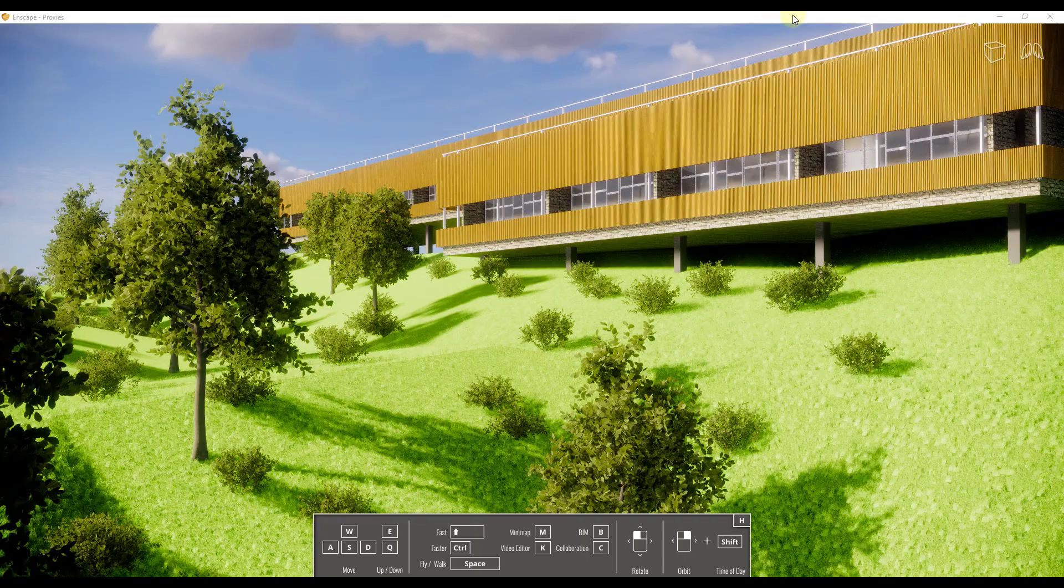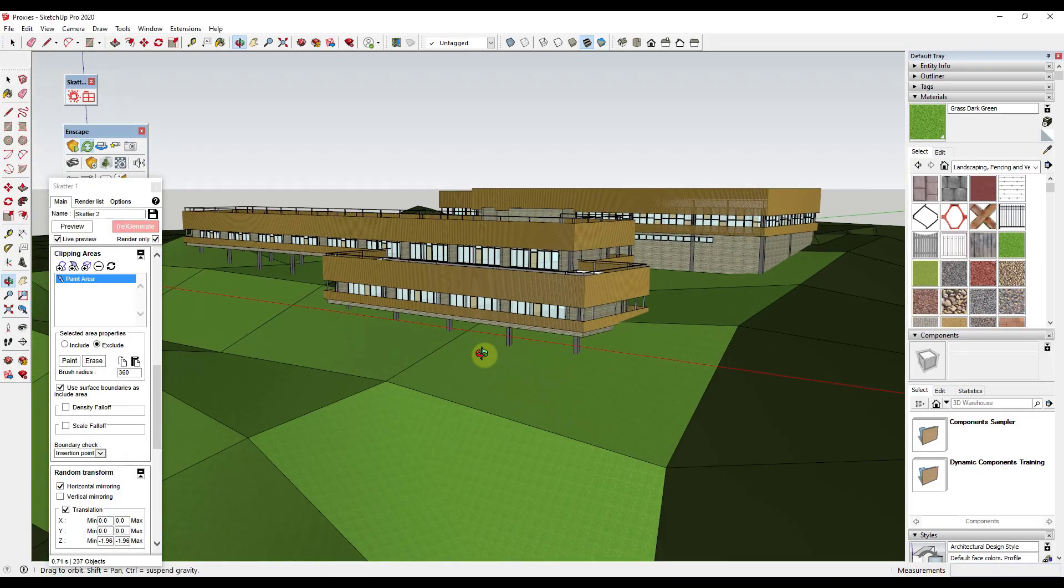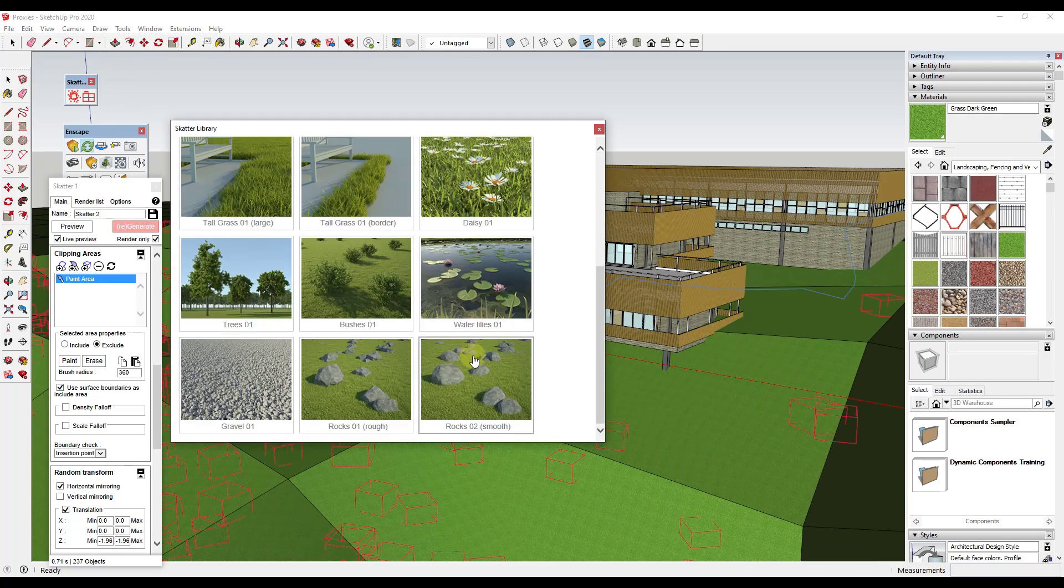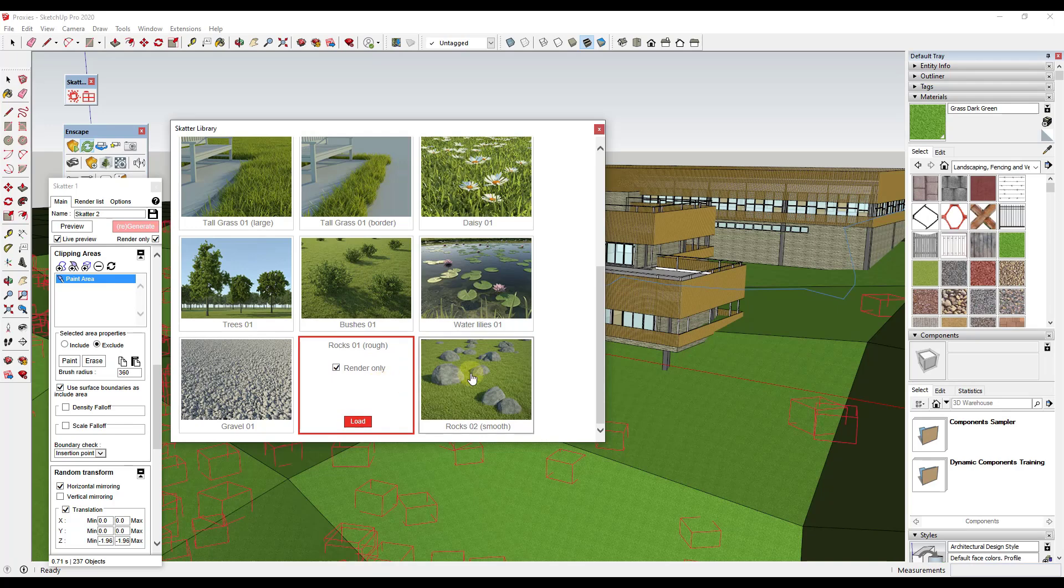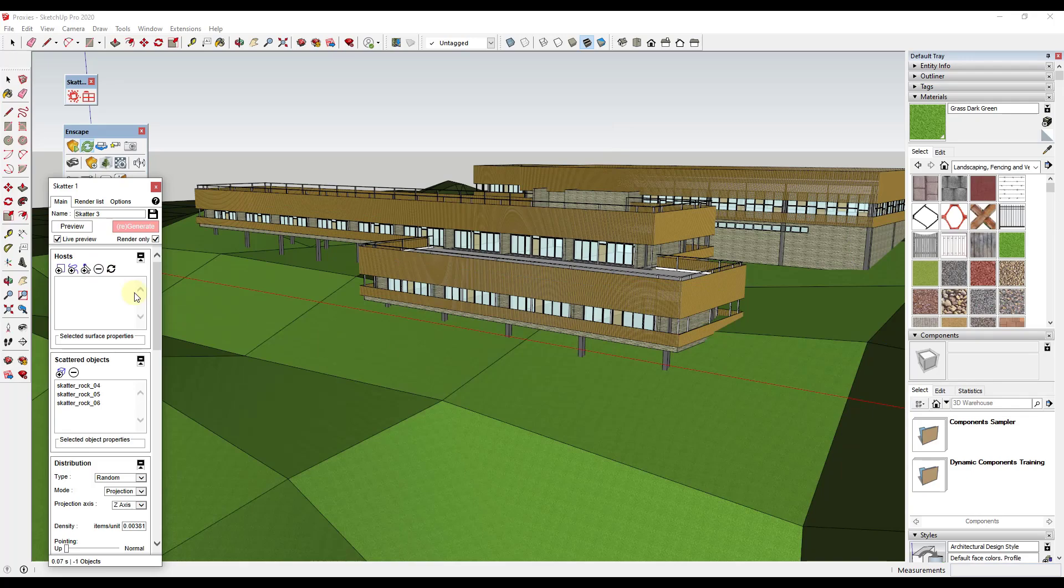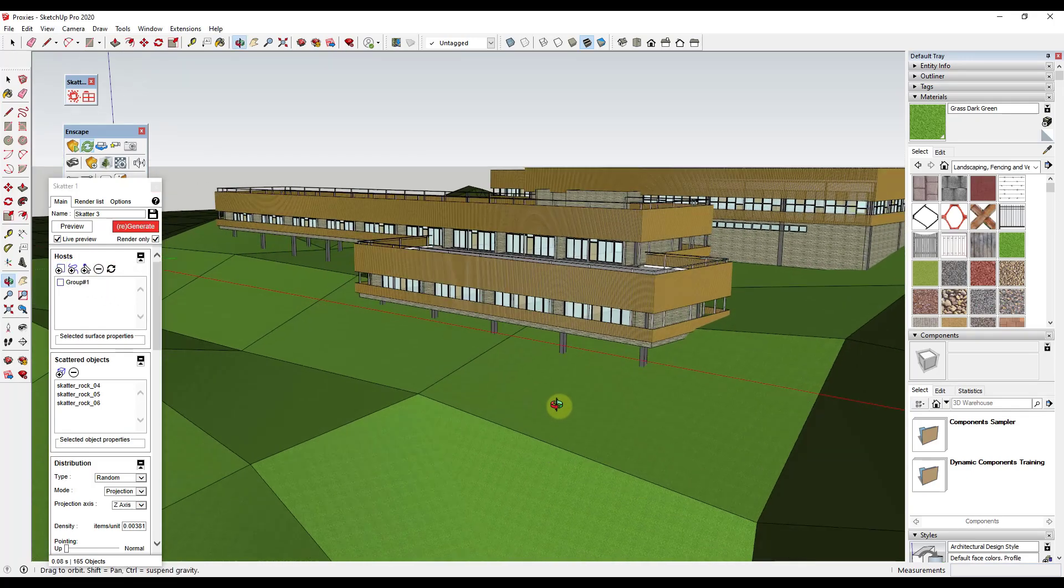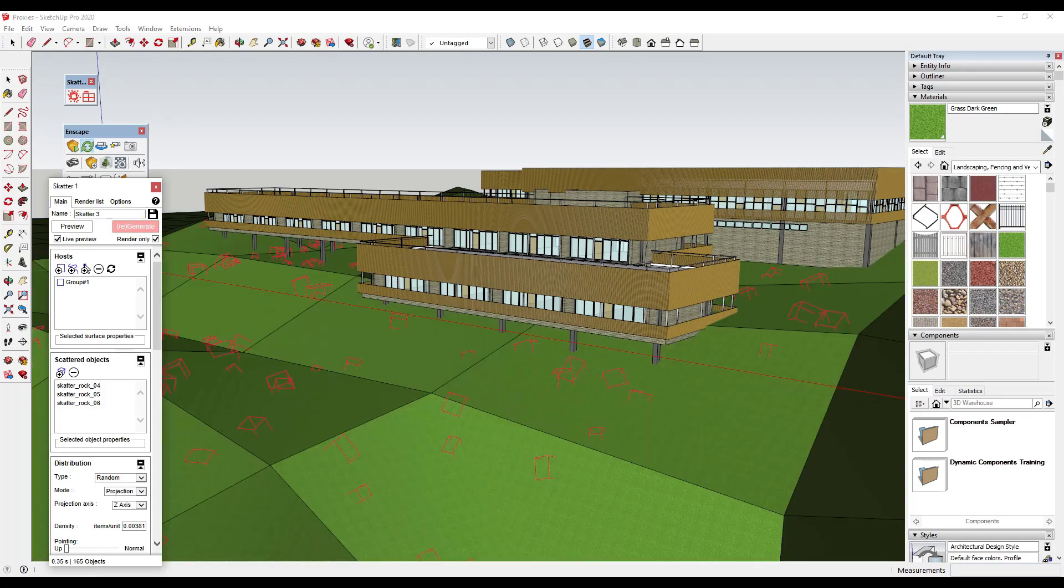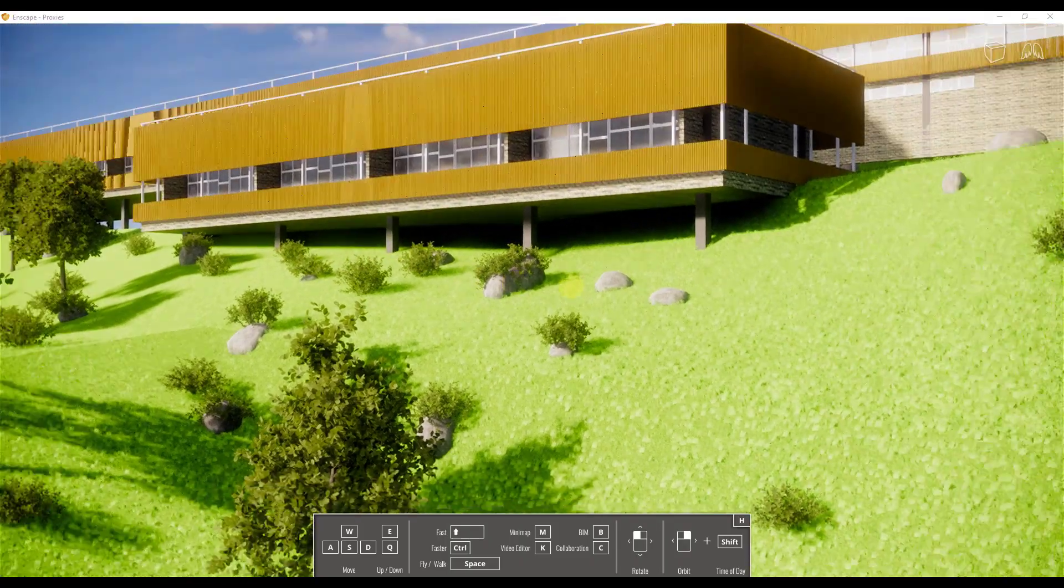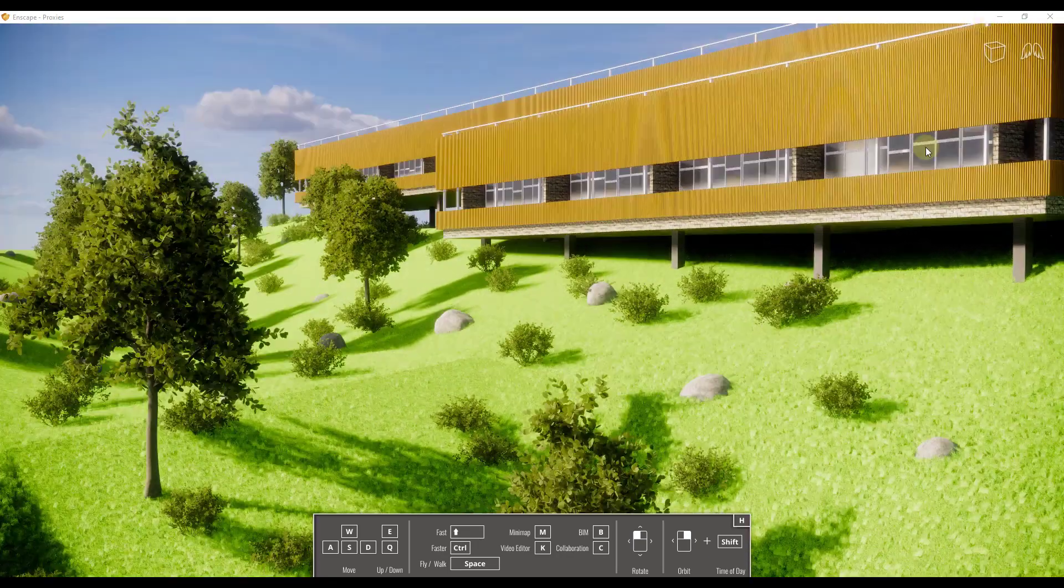Let's add some rocks. We're just going to do the same thing. Click in here. Add some smooth rocks. Click on load. Just add these to this group surface as well. So now if I go back to my rendering, I've got rocks, I've got bushes, and I've got trees.